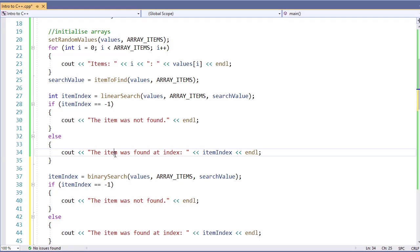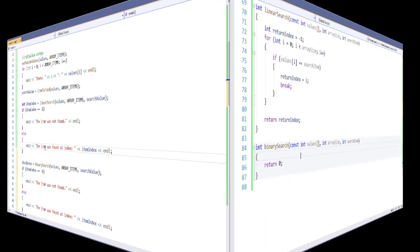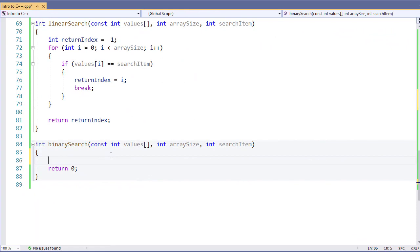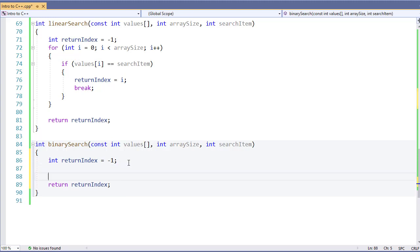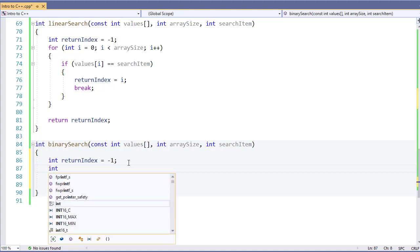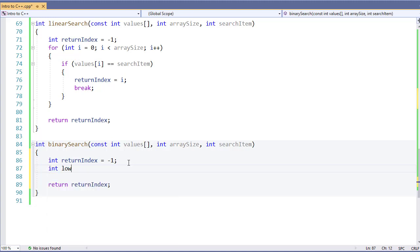Now let's go down to our binary search function. I'm going to start with a very similar process where I'm going to give a return index. It will be negative one if the item is not found. I'm now going to need a couple of extra variables. Low, which we're going to start at zero, this is our zero index.